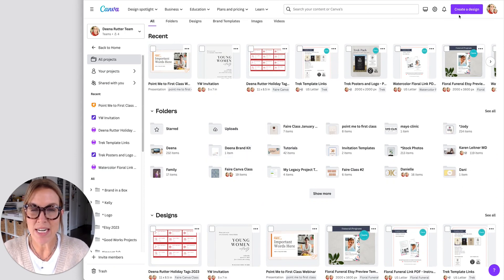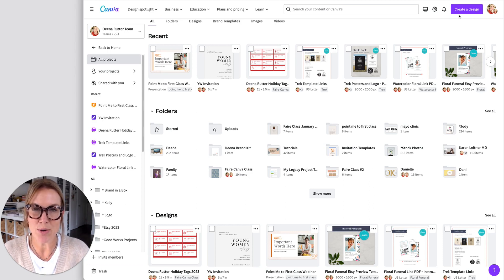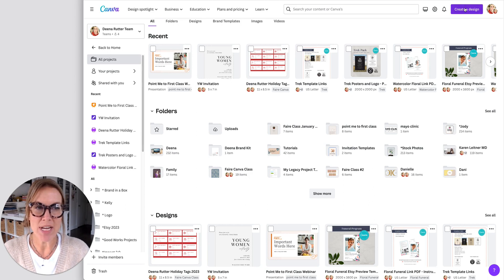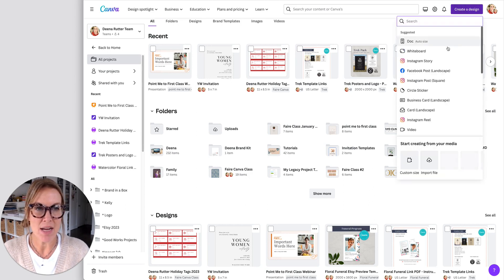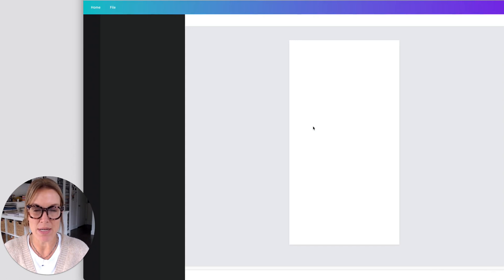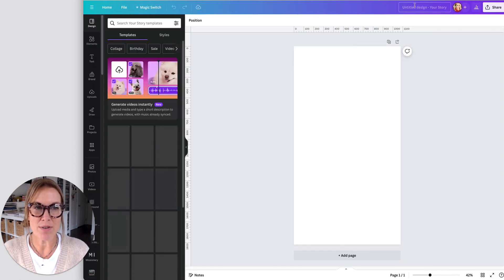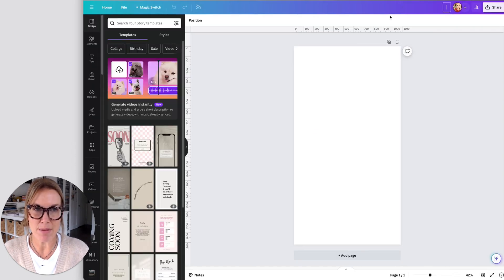So to get this all organized, I want to show you step by step whenever I create a design, what I do first. So we'll create a design, I'm going to come here, let's say I'm making an Instagram story. And what I do first is I name it.